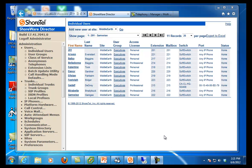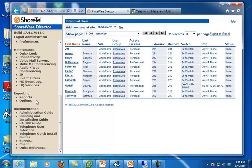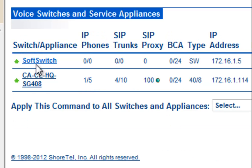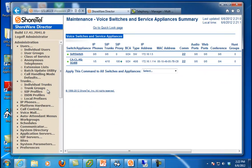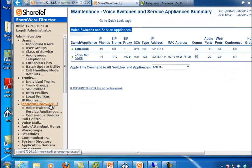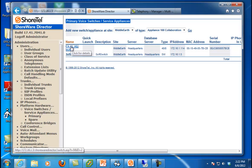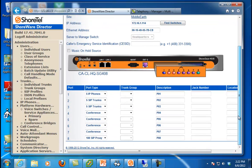Let's log into the Shortelware Director — I assume everybody knows how to do that. Let's configure SIP trunks and while we're at it we'll bring up SIP proxies for a SIP extension. The first place you need to visit is which site you're going to put your SIP trunks in. I've got a site here called Middle Earth, and it's a lab system so I've got this little 40-by-8 system. Go to Platform Hardware if you're in a later version of Shortel, or Switches, and go to that particular switch to configure some resources.